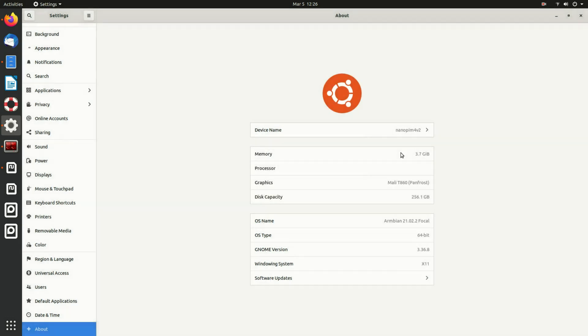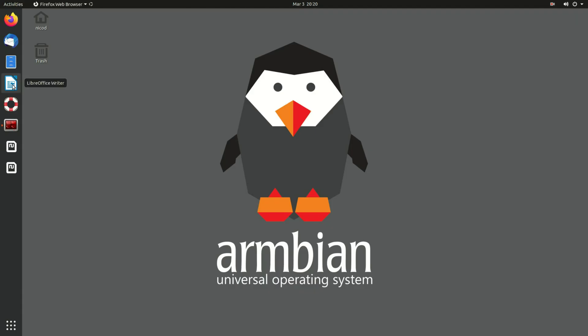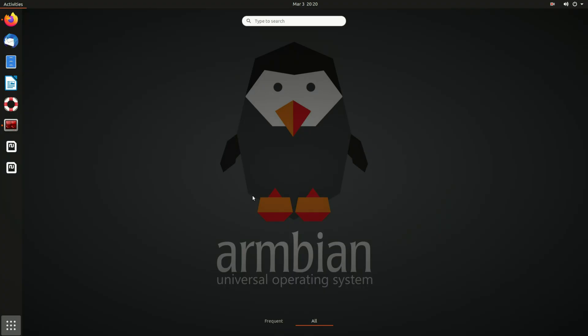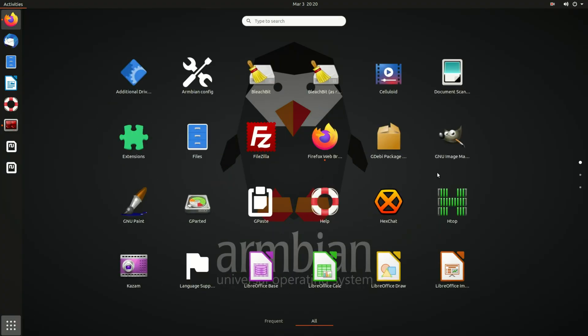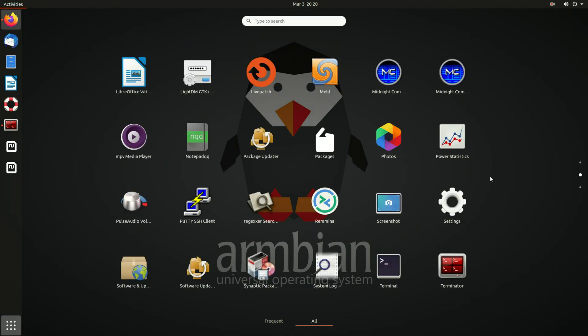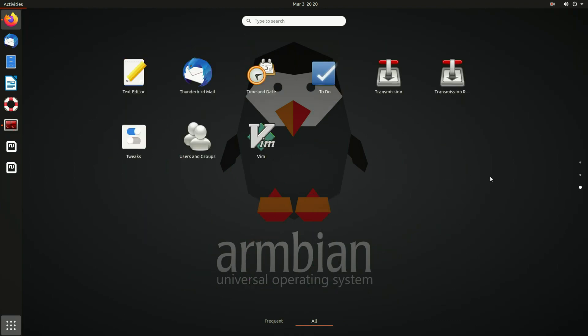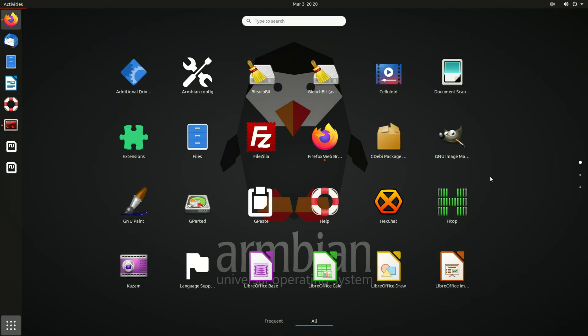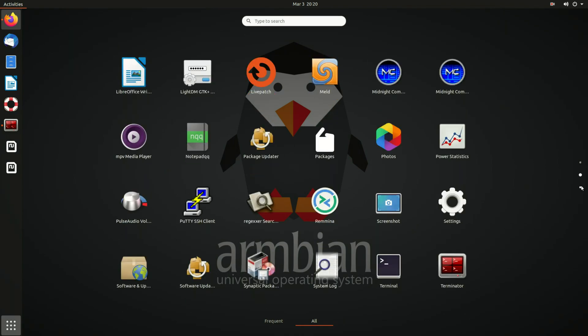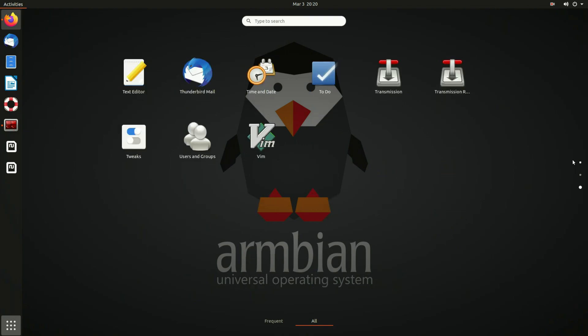Here you see it is using Panfrost and Armbian 21.02.2 focal. And here are the applications. This is what I don't like about it. This is just like Android. For desktop tasks I don't find that very useful. But maybe for older people or for kids this could be easier to work with.